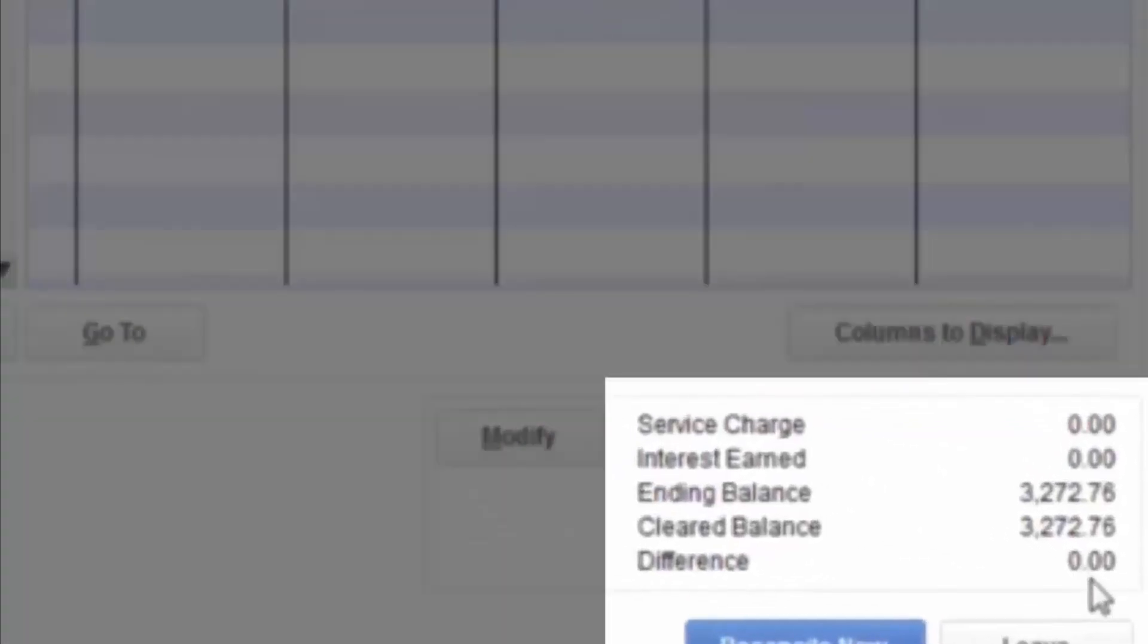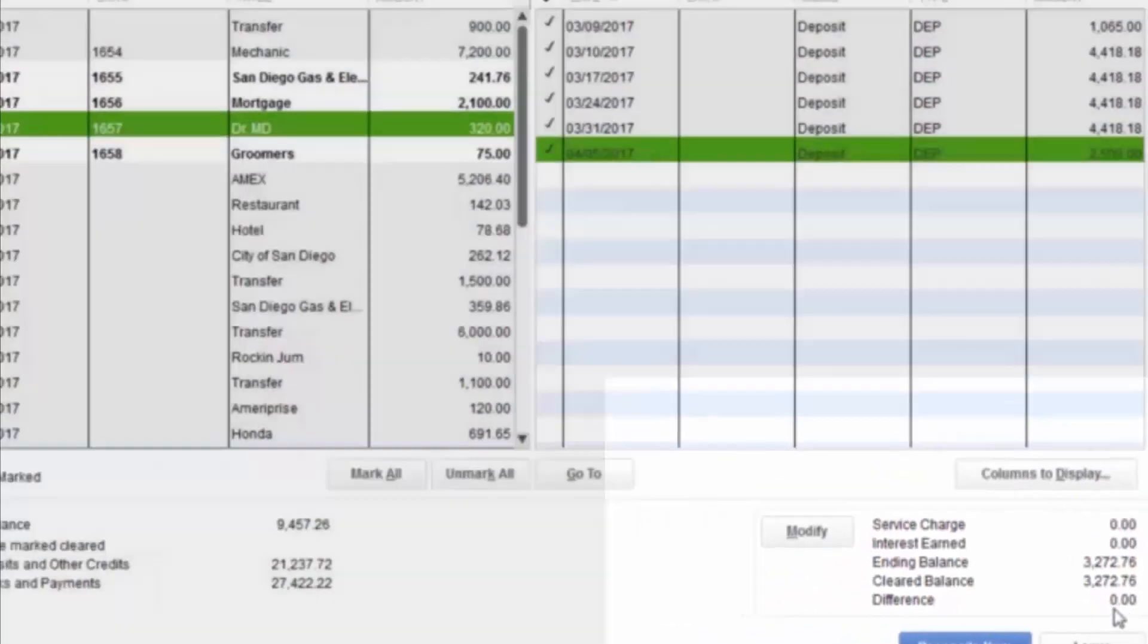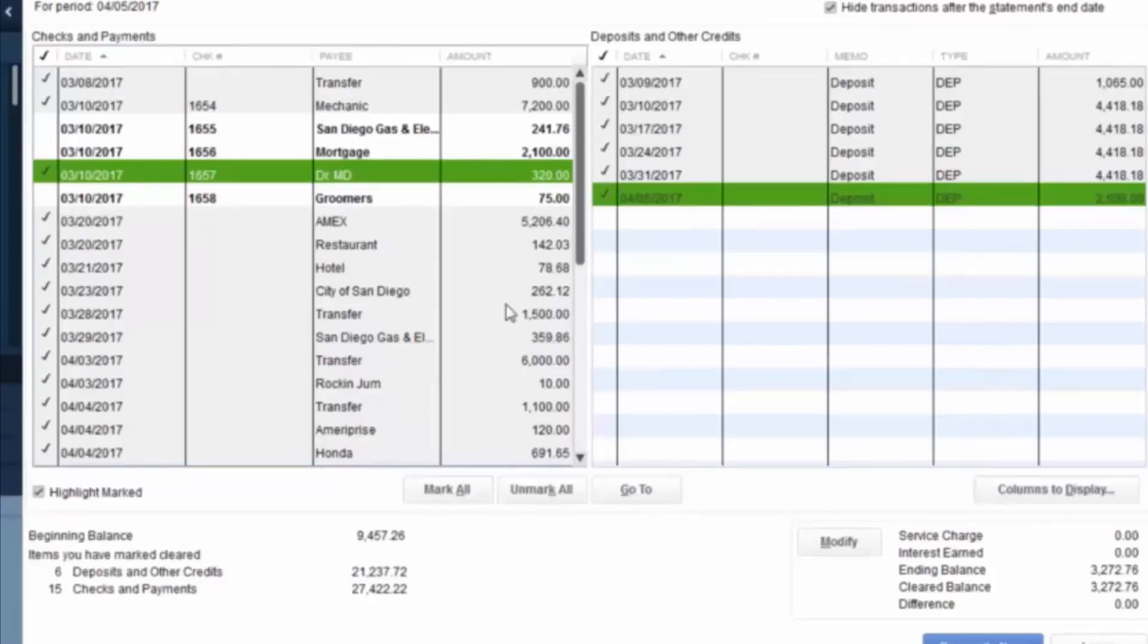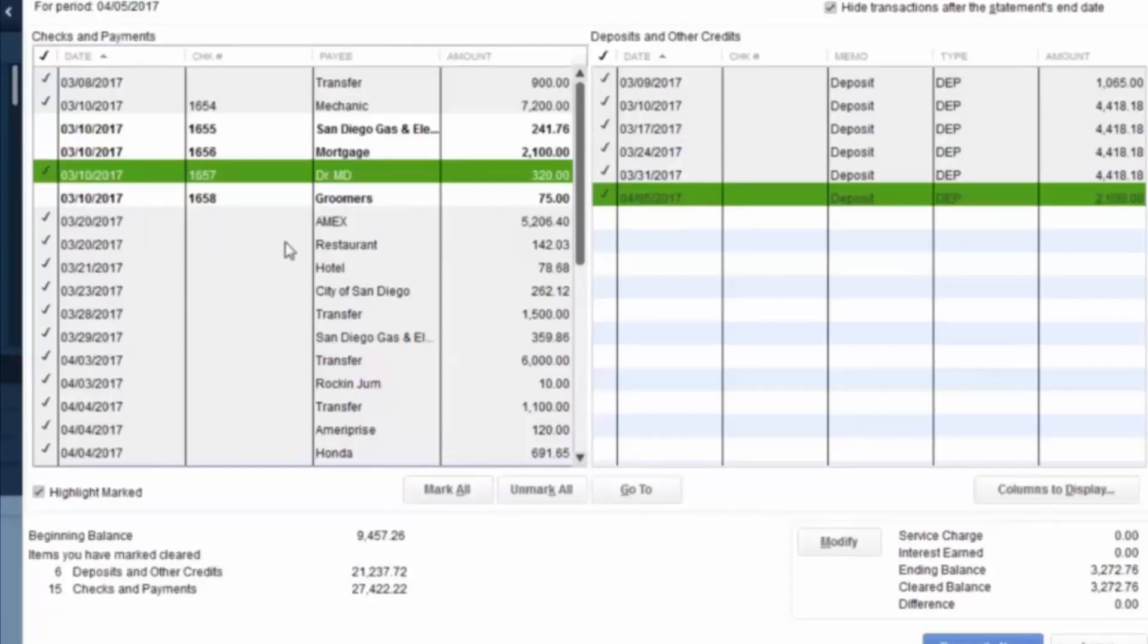So what this means is there are these three checks that are currently reducing the general ledger balance that have not cleared the bank. So those are currently outstanding checks that, as of the end of this most recent statement of April 5, they have not cleared the bank. But it still shows that they're in transit, meaning that they will clear soon.